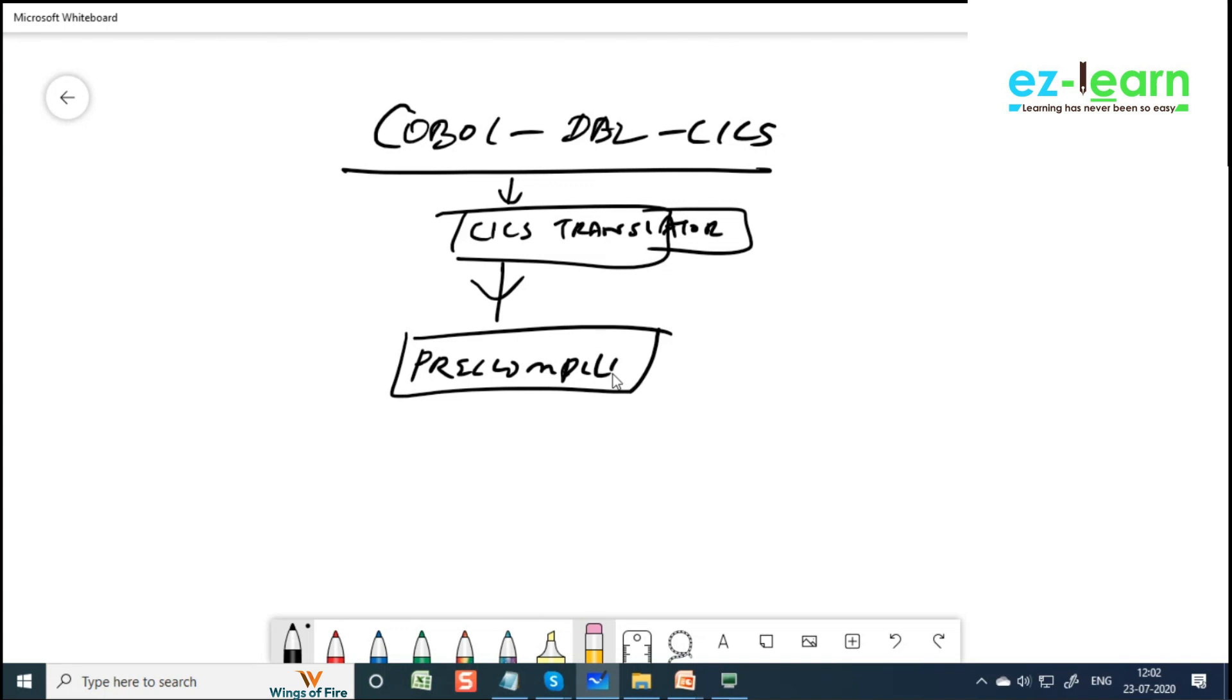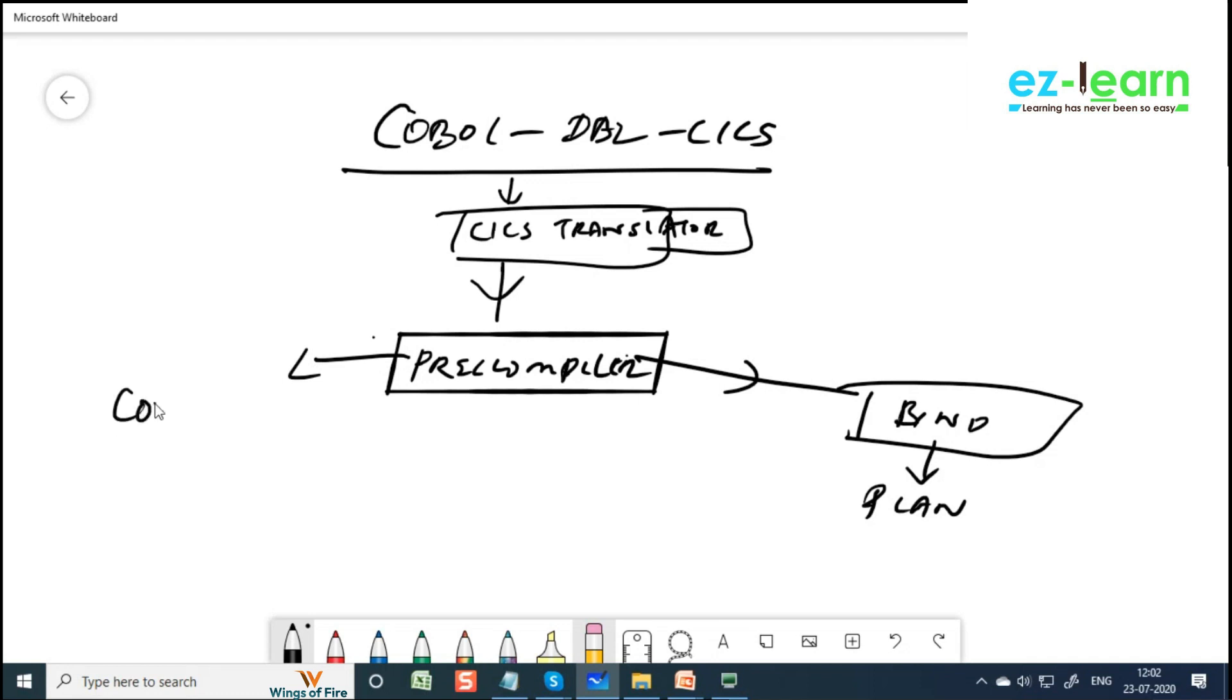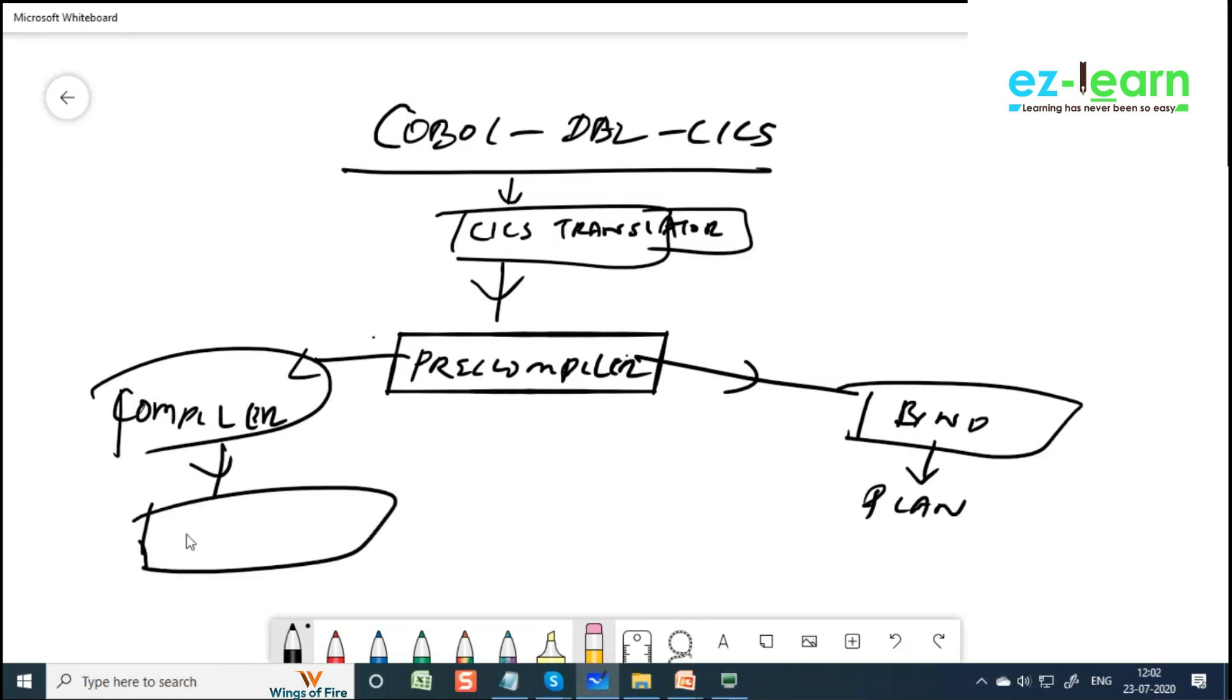Pre-compiler then bind plan, and pre-compiler goes to compiler and then link edit and then load model.